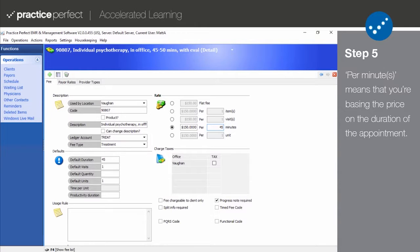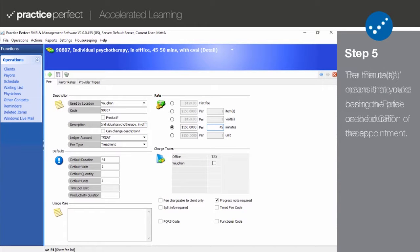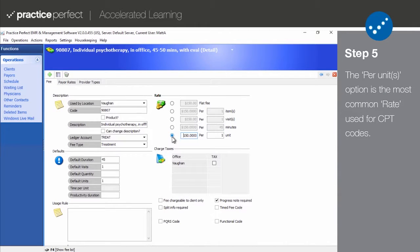For example, if you want to charge $25 per 15 minutes instead of a $50 flat fee for half an hour of service, this is where you make that designation. The last option is per units.